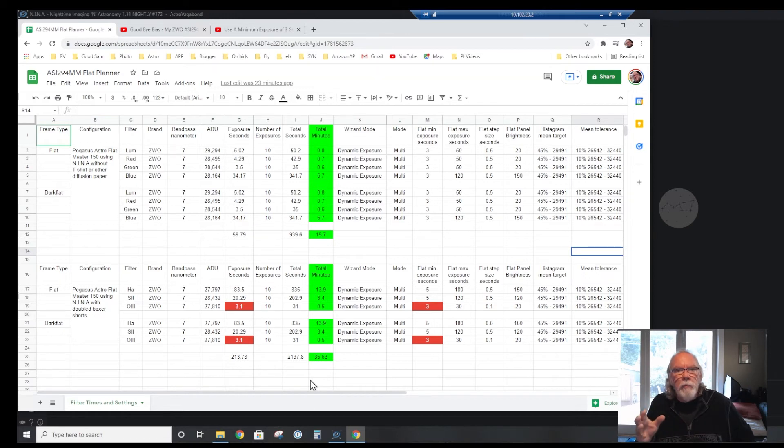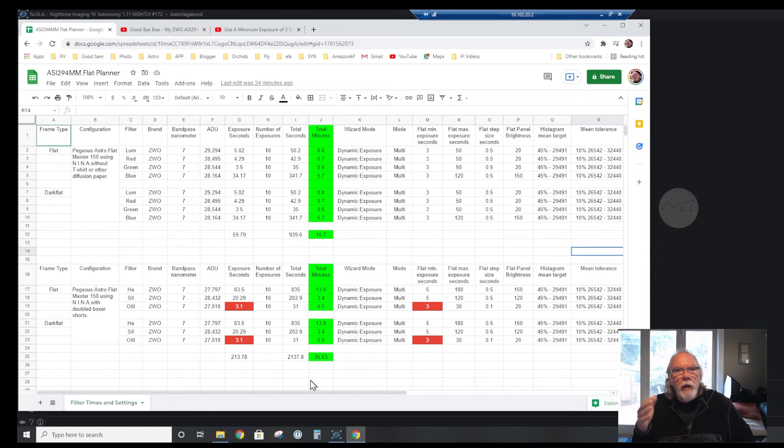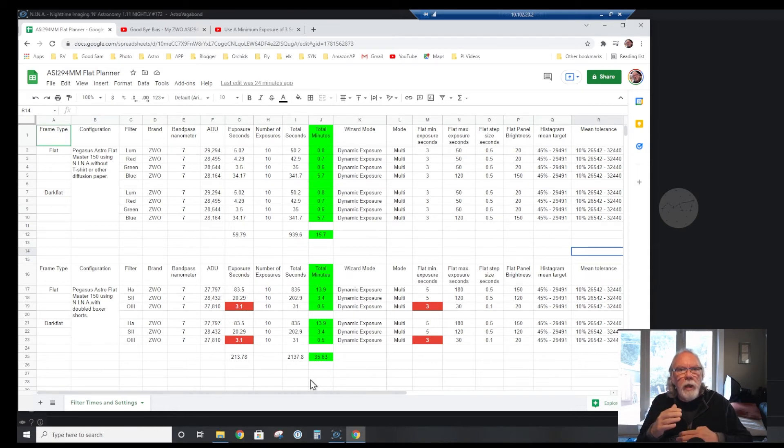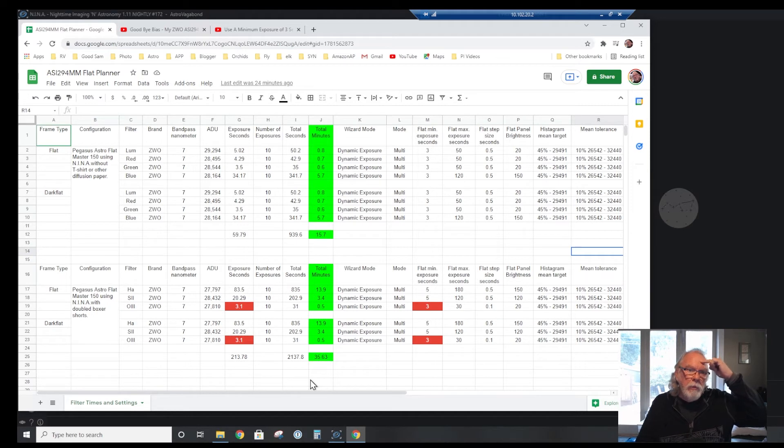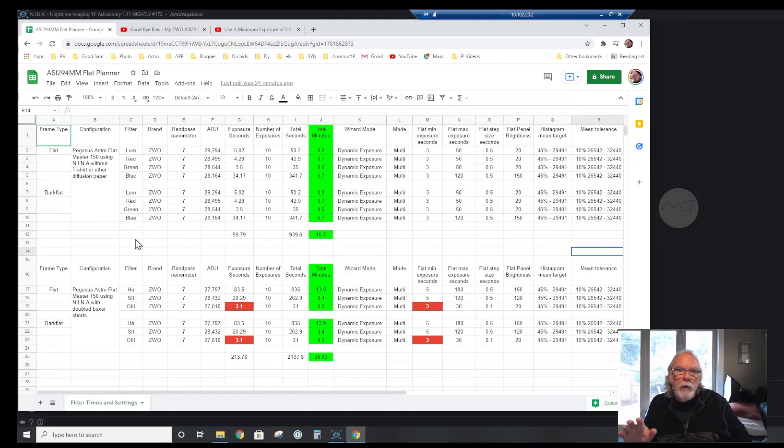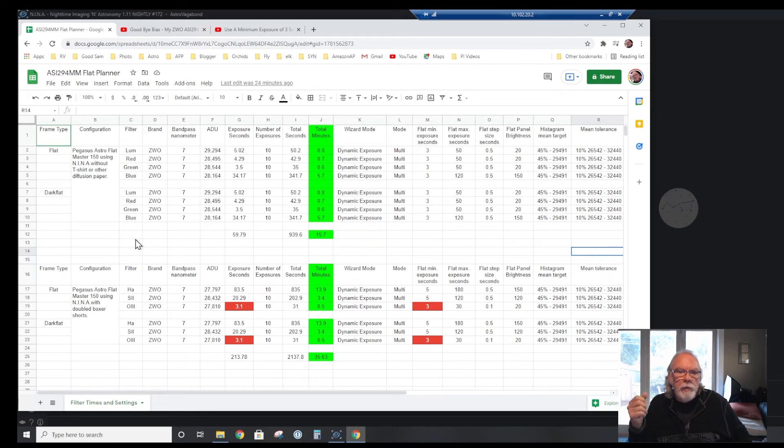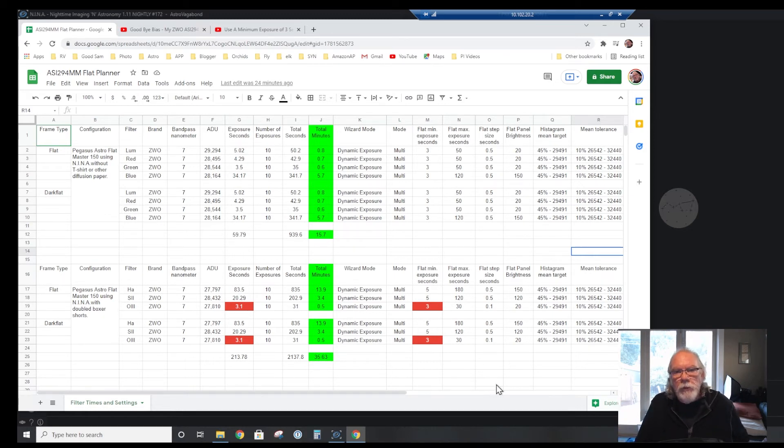What this is showing me here is that I probably want to set up my imaging so during a night I'm doing broadband or I'm doing narrowband. I probably don't want to mix the two because if I'm going to take flat and flat darks at the end of night, I kind of want to contain that. So my targets are going to be based per night on either a narrowband or a broadband type target.